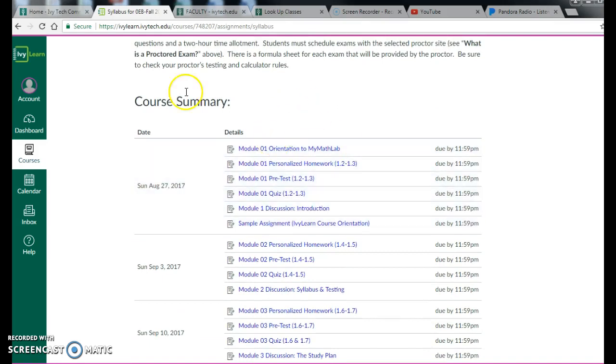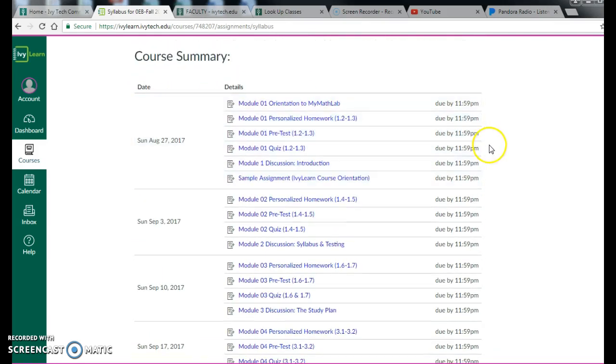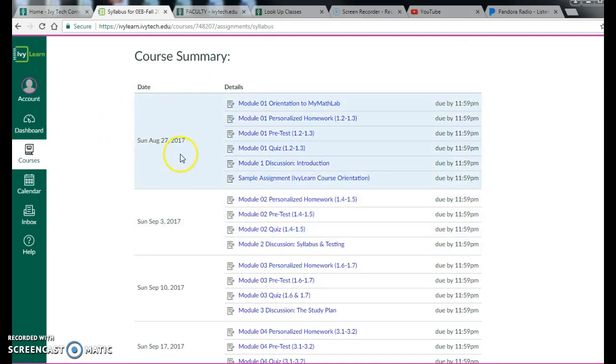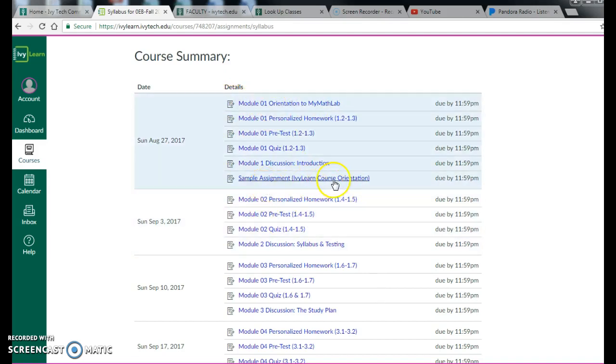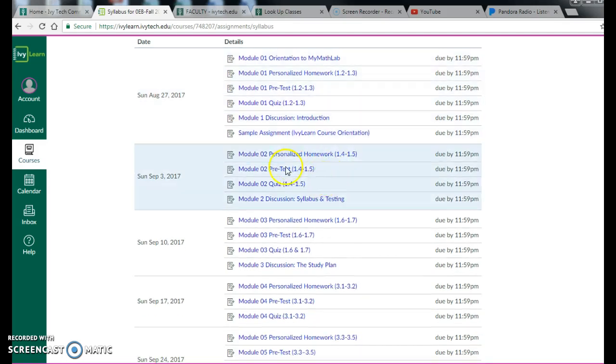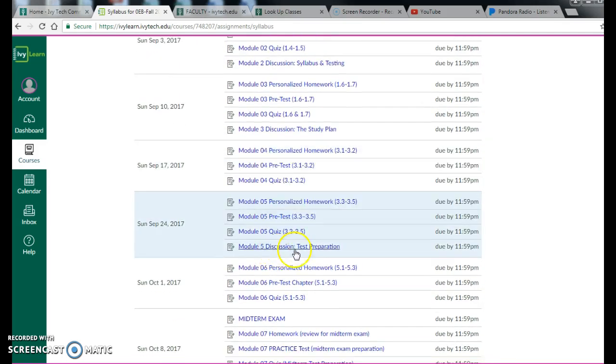Okay, course summary. At the bottom here, again, we're in the syllabus tab. You can see all of the assignments and when they're due. So by Sunday, August 27th, you have six assignments. And you might say, what? Well, orientation in MyMathLab, IvyLearn course orientation, module one discussion. These things, hopefully module one isn't overwhelming. There are six things, but this is your intro week.